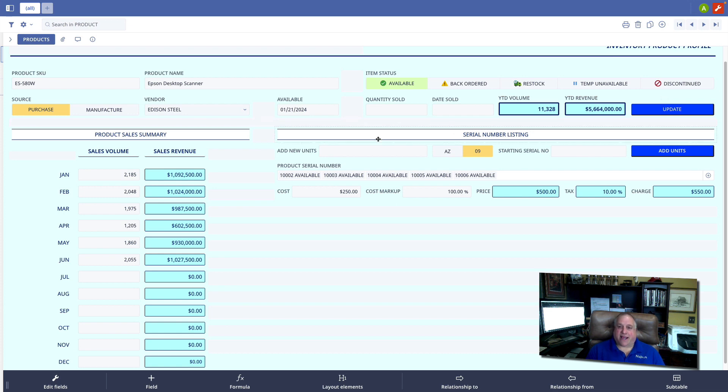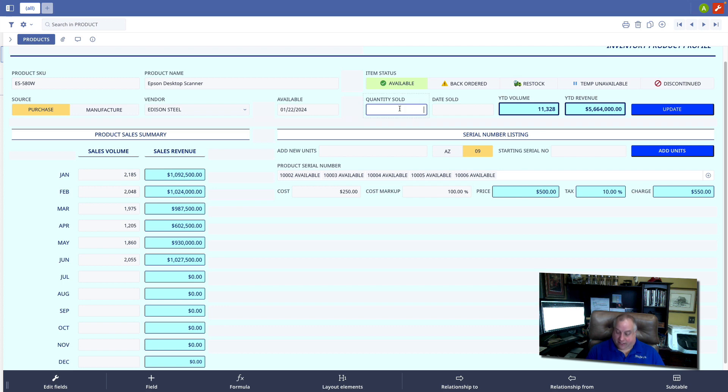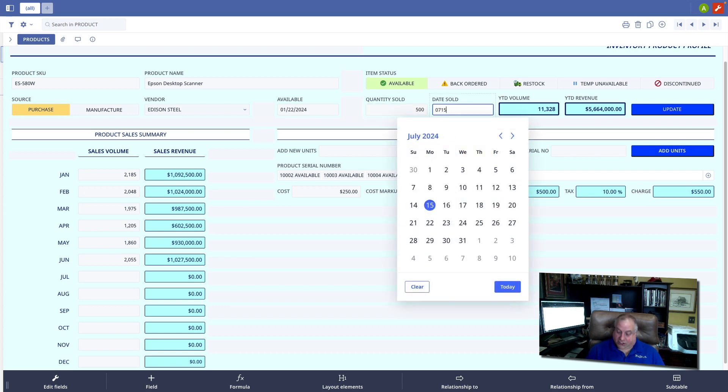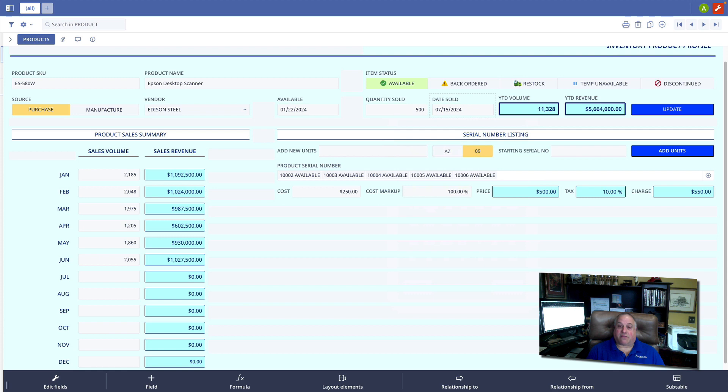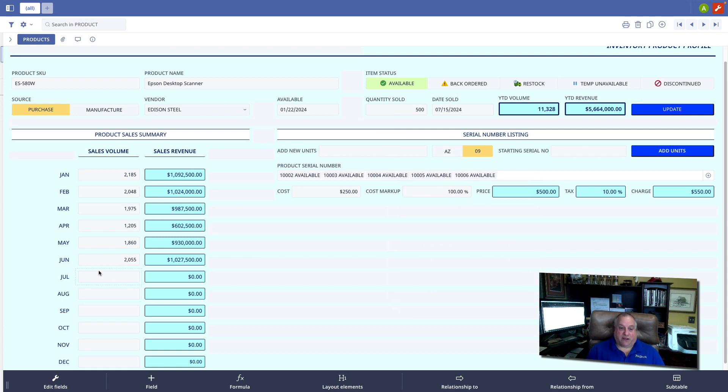Let's check it out. I'm going to go ahead and put in a transaction for 500 units sold on July 15th, 2024. When I click this button, I want the correct field, which is the July row, to be updated. And sure enough, when the button is clicked,